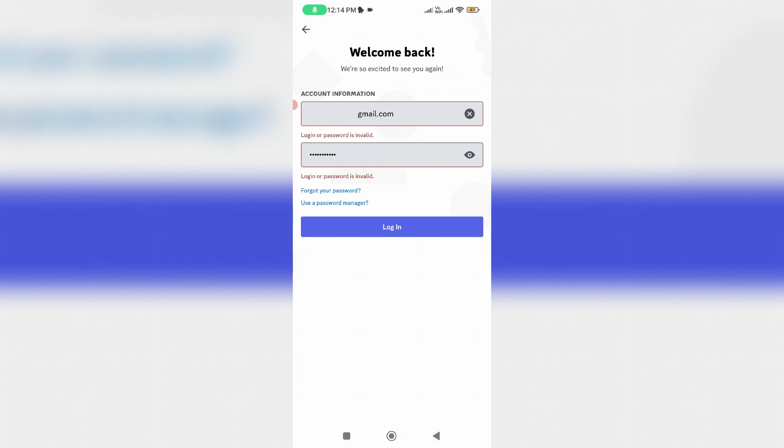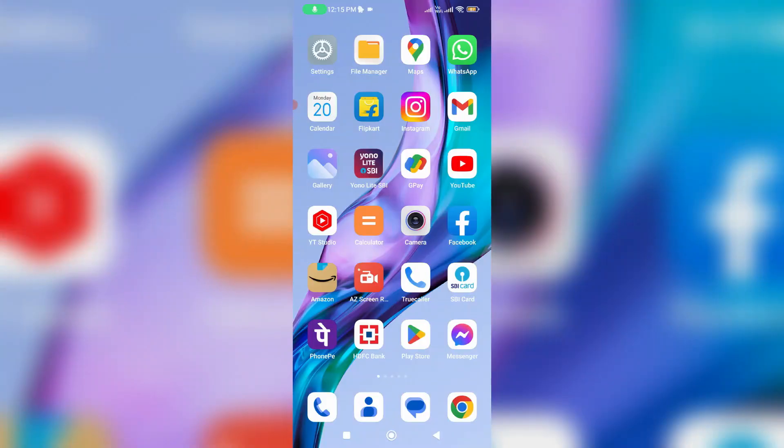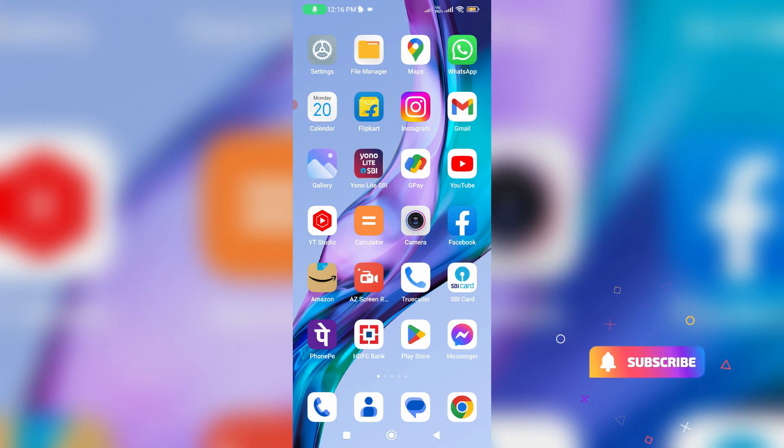So if you already saved this Discord login credentials in your Google account, just verify it if both of the username and password you entered is correct or not. So by simply open your Google account settings.